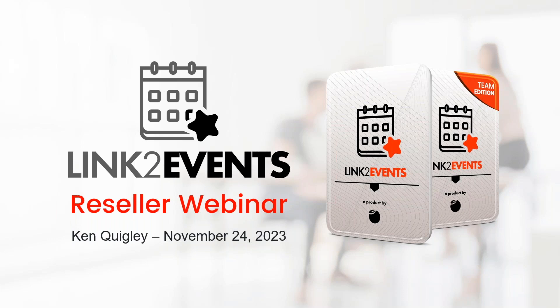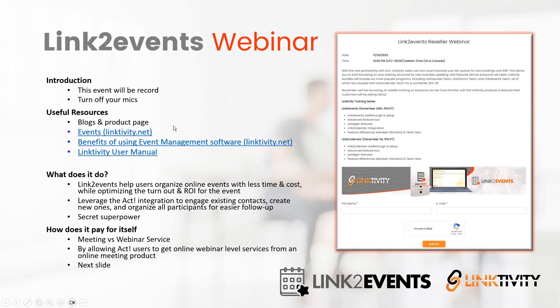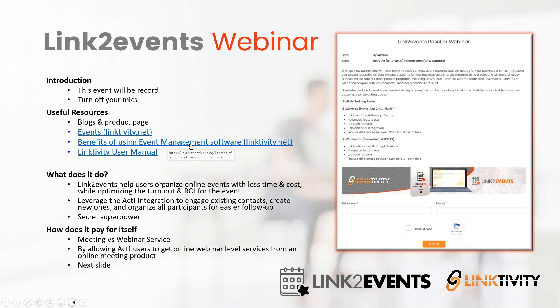For a bit of edification, Link to Events was actually the second product we developed for Linktivity and included in the bundling offered by ACT. I've included a couple of useful resources: blogs in the product page, a link to the benefits of using event management software in the Linktivity blog, and the Linktivity user manual.